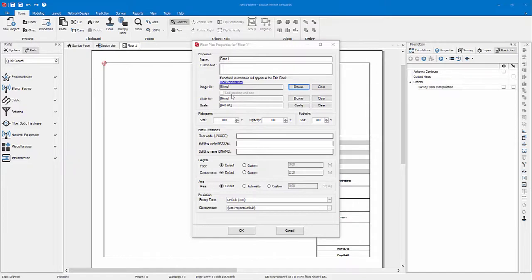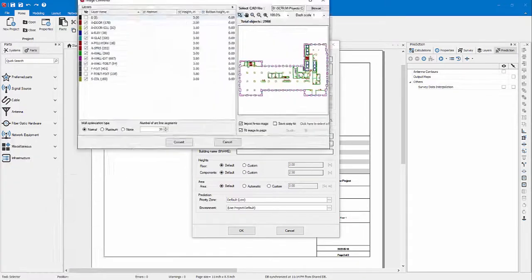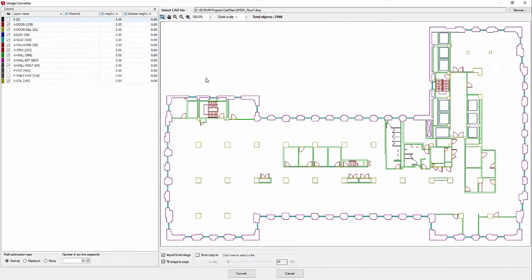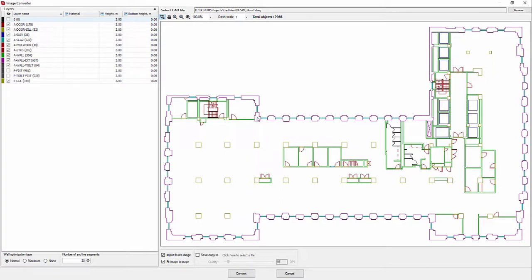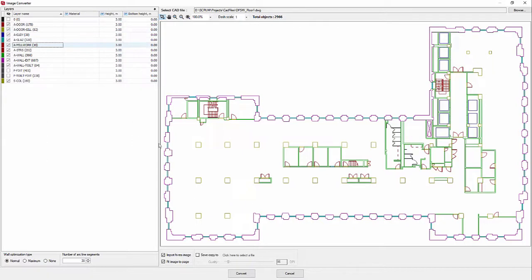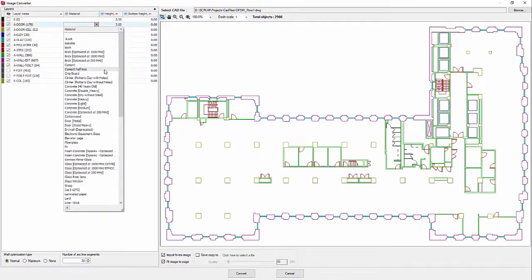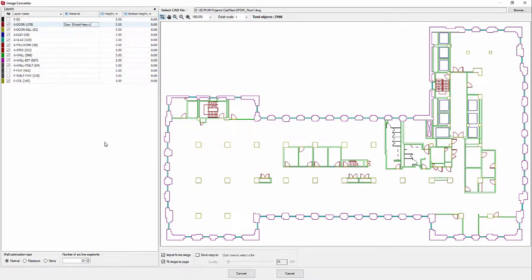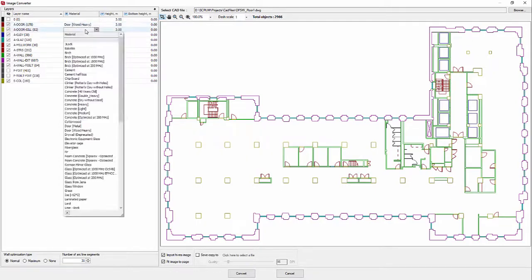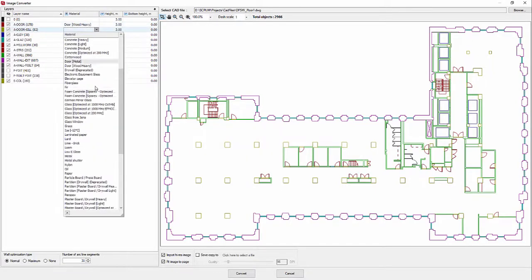Once you've browsed and chosen your file, the image converter panel will open. Here you can select which layer of your CAD file you want to import by simply selecting on the screen or by selecting any rows in the table on the left. I already have all my selections done. Now I want to assign materials to each layer. For door, I'll assign the door with heavy, and so on. I will choose my materials.